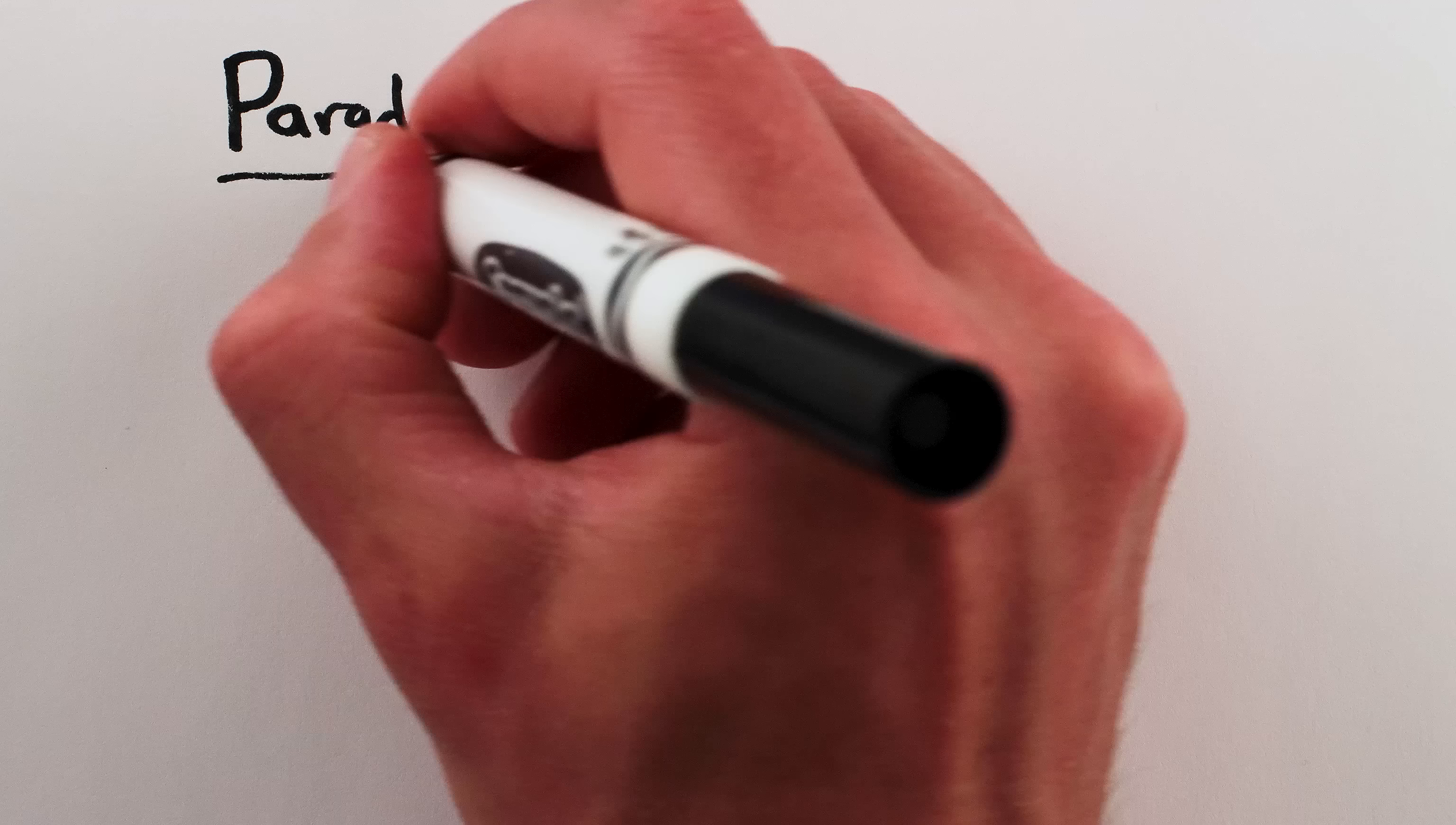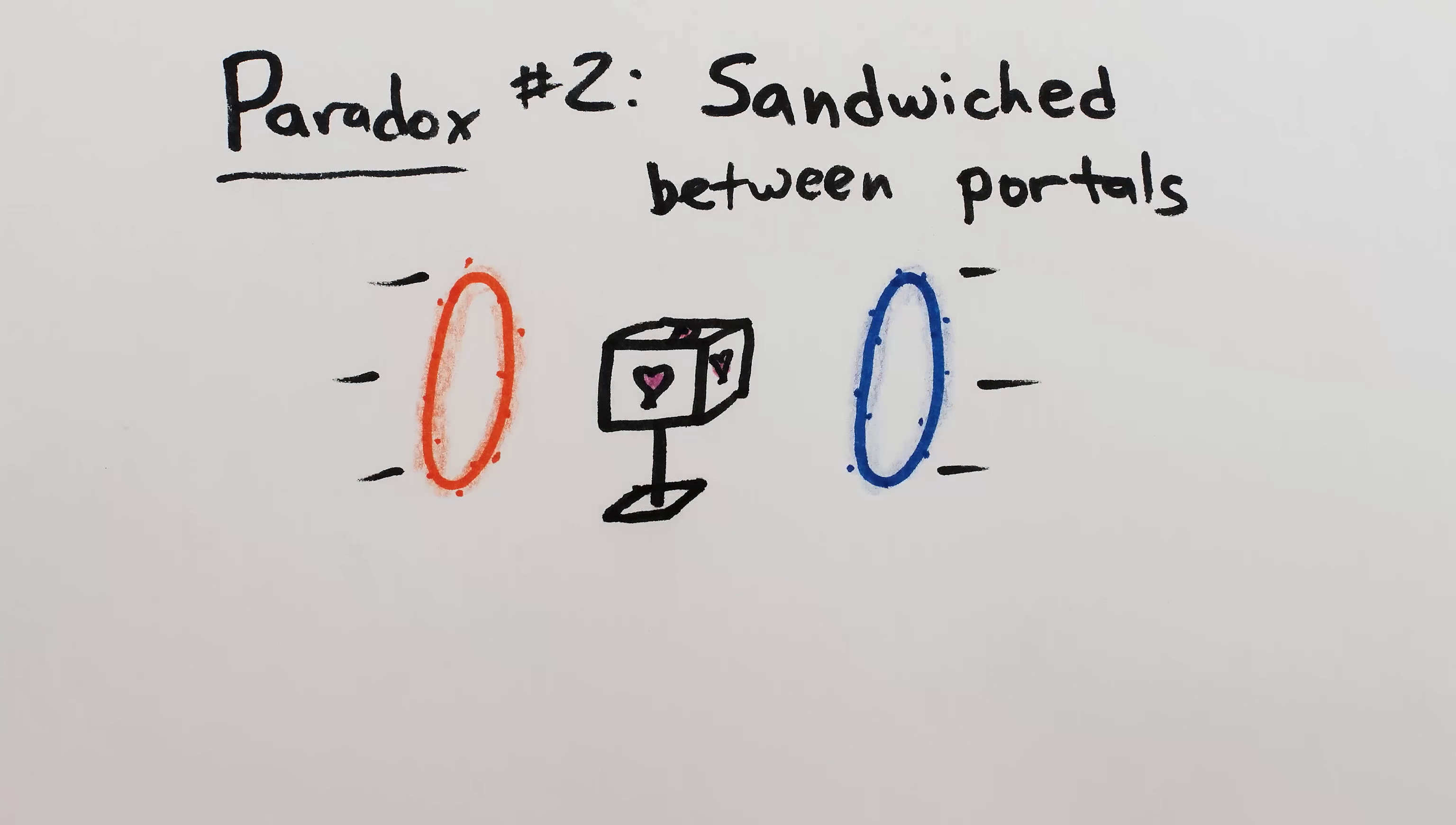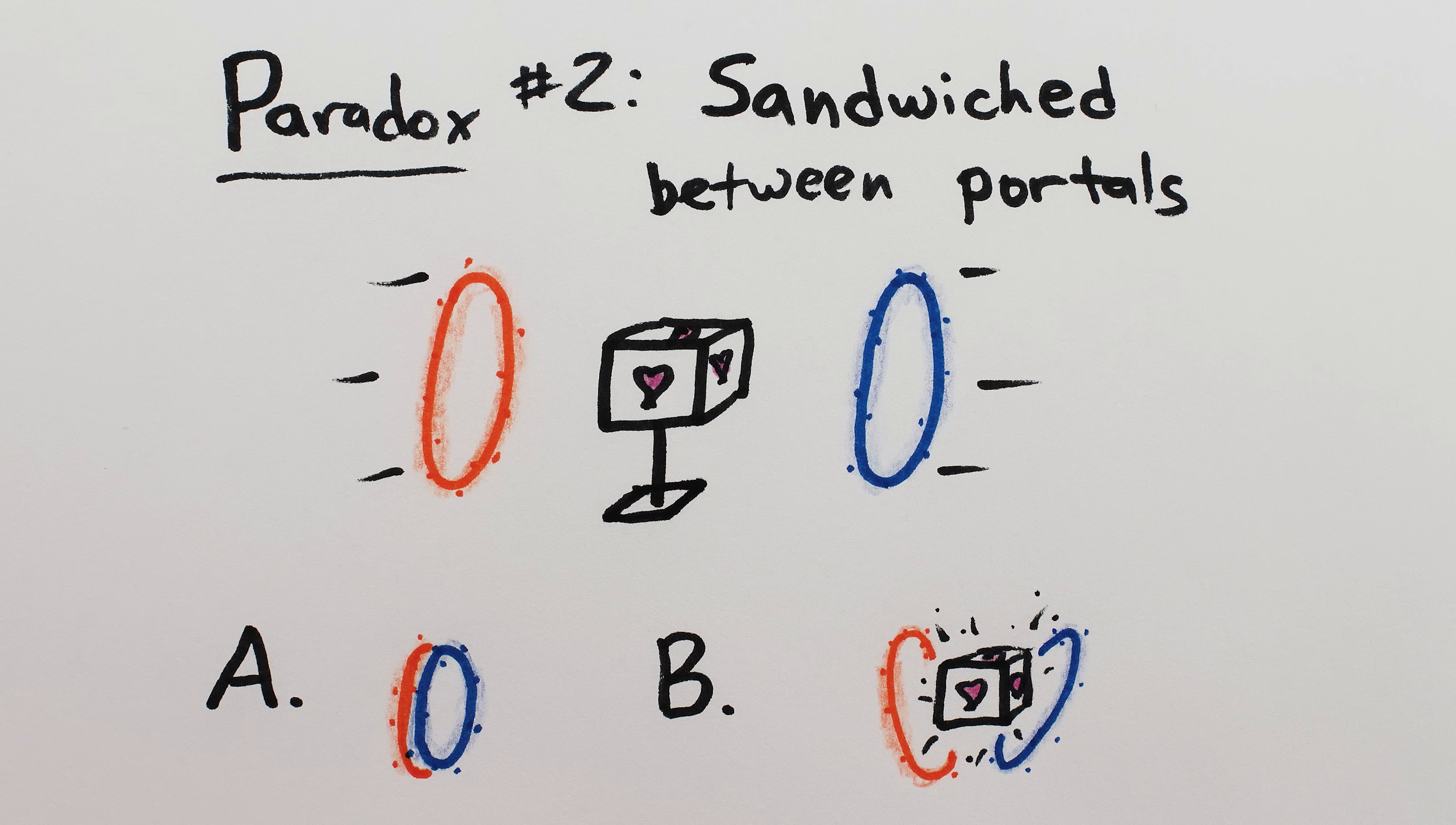The next paradox is a bit more subtle. What if you try to sandwich a cube between two portals? Does the cube disappear? Do the portals bounce or stop? Or something else?